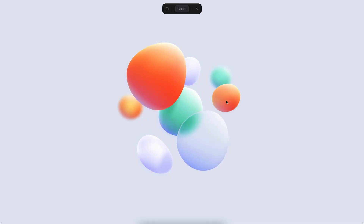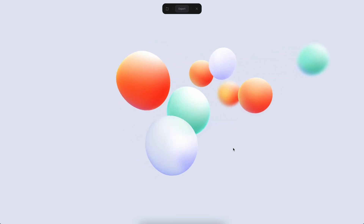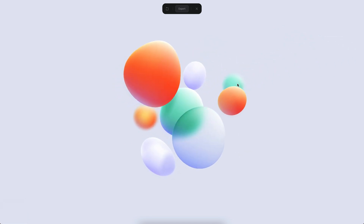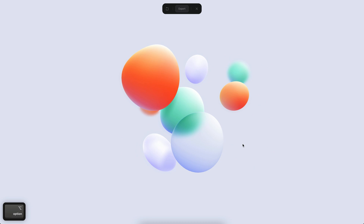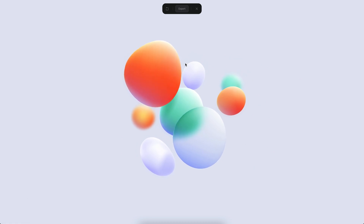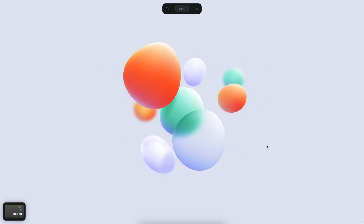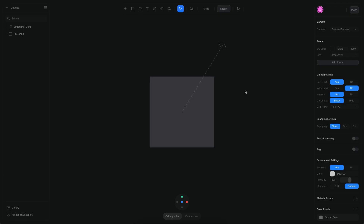Hello everyone, this is Alejandro and in this tutorial we will see how we can use Spline to create 3D blobs in which we have a couple of objects spread around at a distance, and the objects in the back are blurred. We will see how to create the materials and the deformation for this, and then how to create hover mouse interactions.